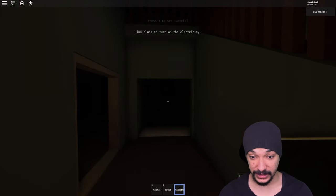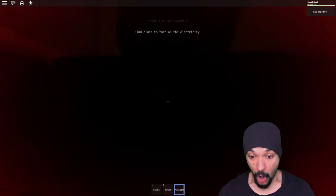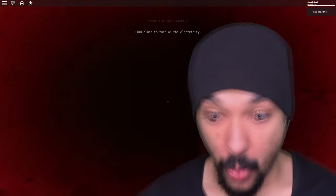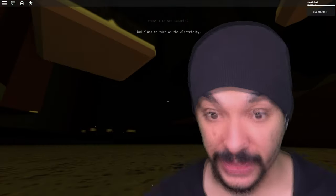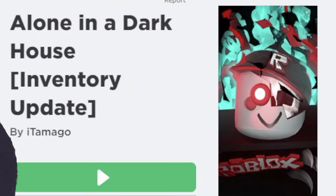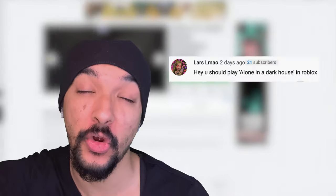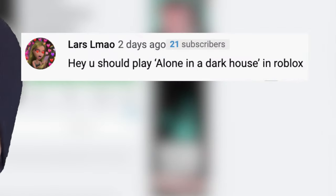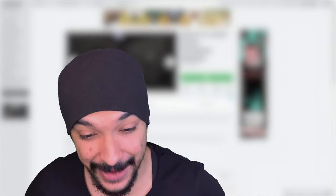What's up cool kids, your boy Suave Hobby back at it again with another Roblox gameplay. This time we are playing Alone in the Dark House. Now this game was suggested by the homegirl Lars, so Lars, shout out to you about this game.